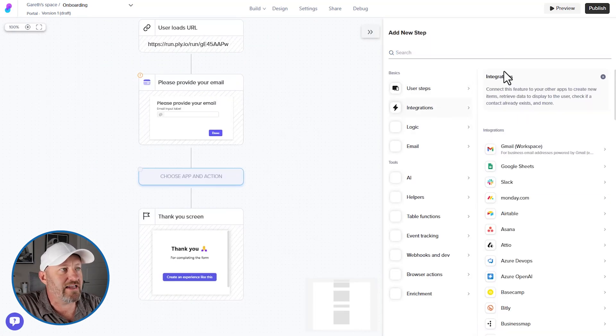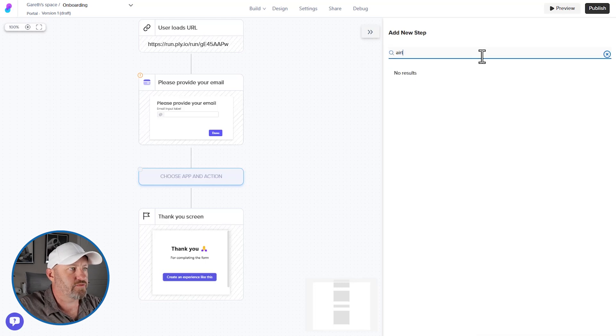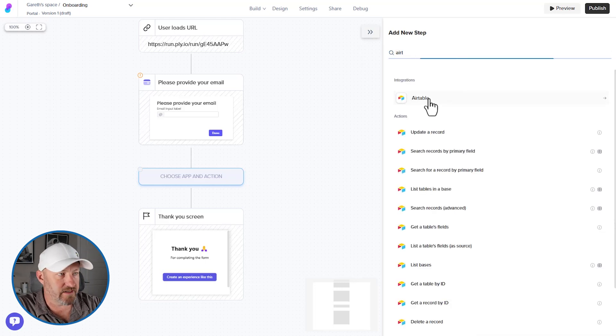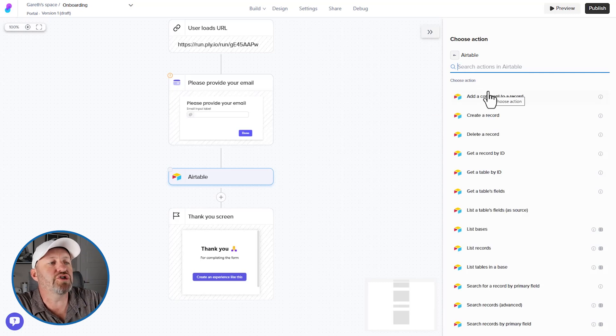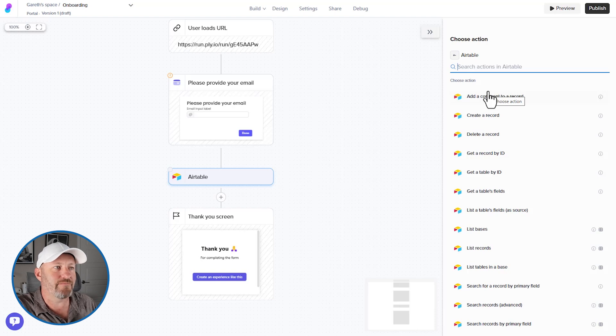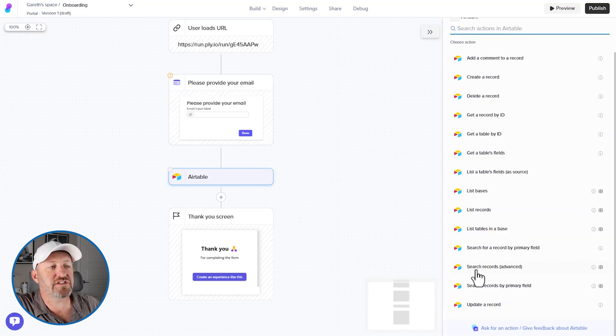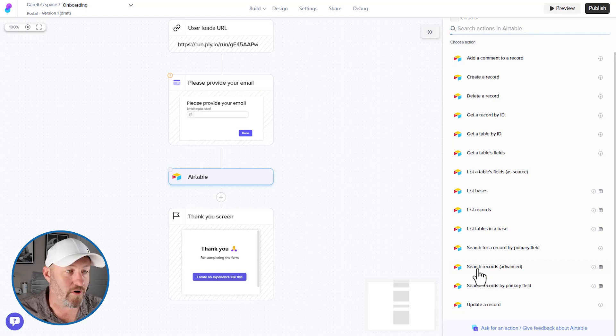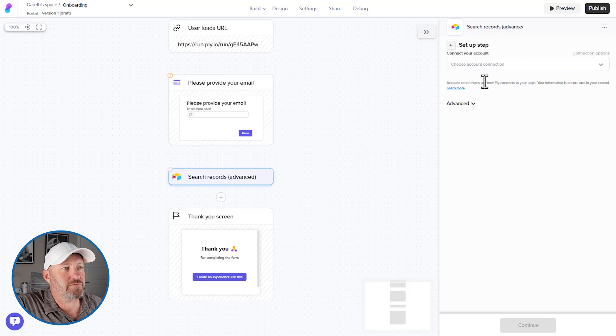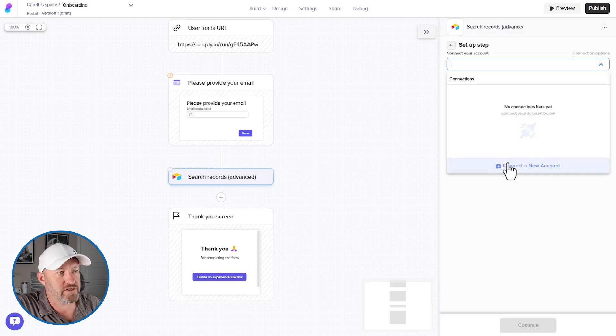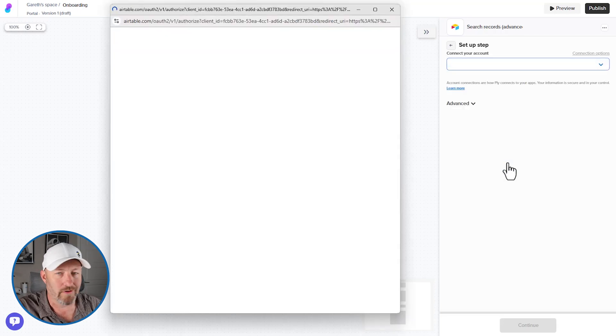And I'm going to find Airtable in my search bar above. Now Airtable is a tool obviously that we can connect with here. But what do I want to do? I want to find that user inside of my Airtable database. So I'm going to come down here and I'm going to find these search records advanced. I haven't actually done this before in Ply. So I'm hoping I'm using the right step.